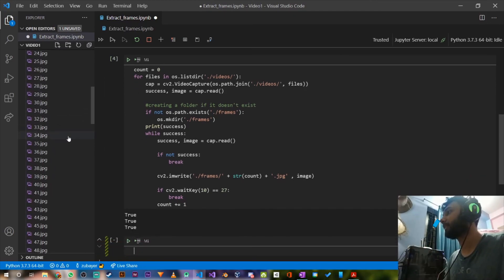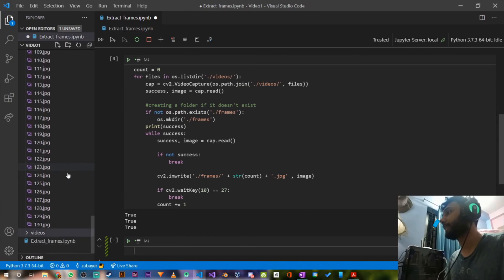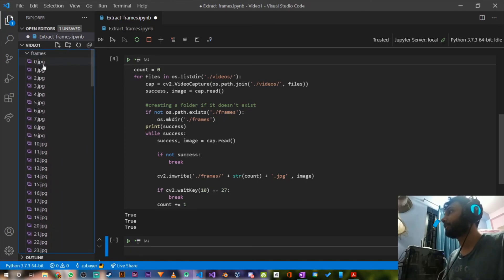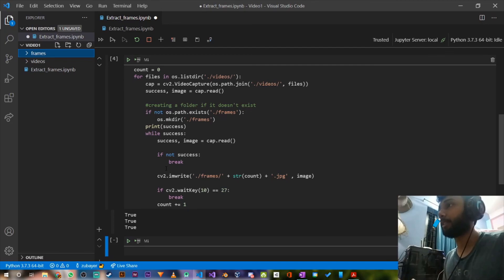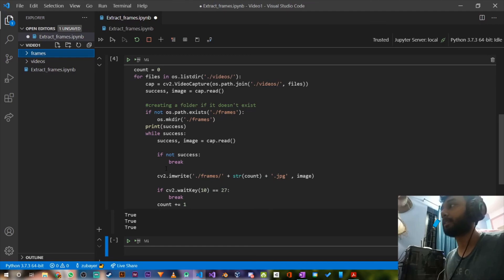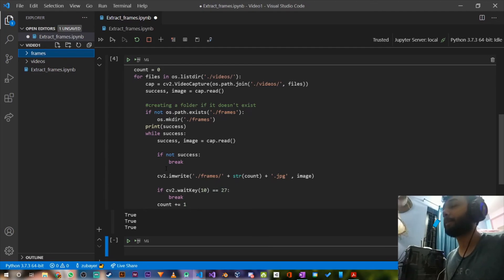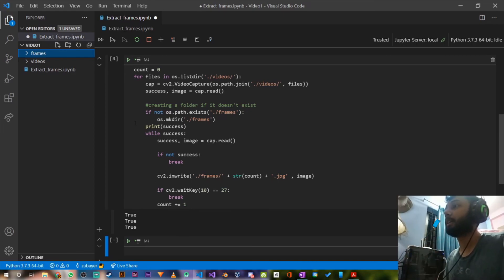Running it gives True three times — one for each video — and it has produced over 130 images from all three videos. So that's how you extract frames from videos. The reason we need this is for deep learning: if you're doing video classification, you need to extract images from videos as a first step in your project. Best of luck with that, and I hope to see you in the next video — thank you!